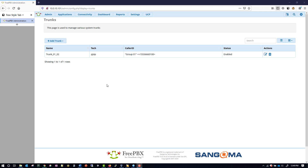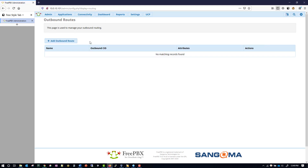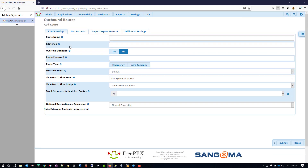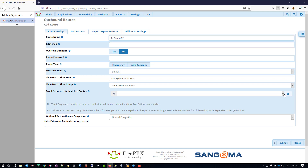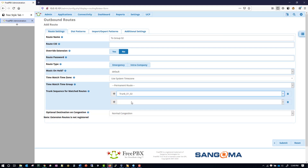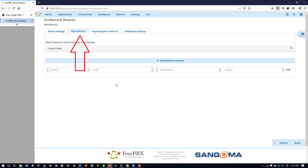Now we need to make our outbound dialing rule, which will be under Connectivity > Outbound Routes. Click Add Outbound Route and give it a name: 'to_group' and then change ZZ to be the two-digit ID of the group you're working with. Then scroll down to the section called Trunk Sequence for Matched Routes and select the trunk we recently configured. Now go under Dial Patterns where we specify which patterns should be matched and sent out over this trunk.